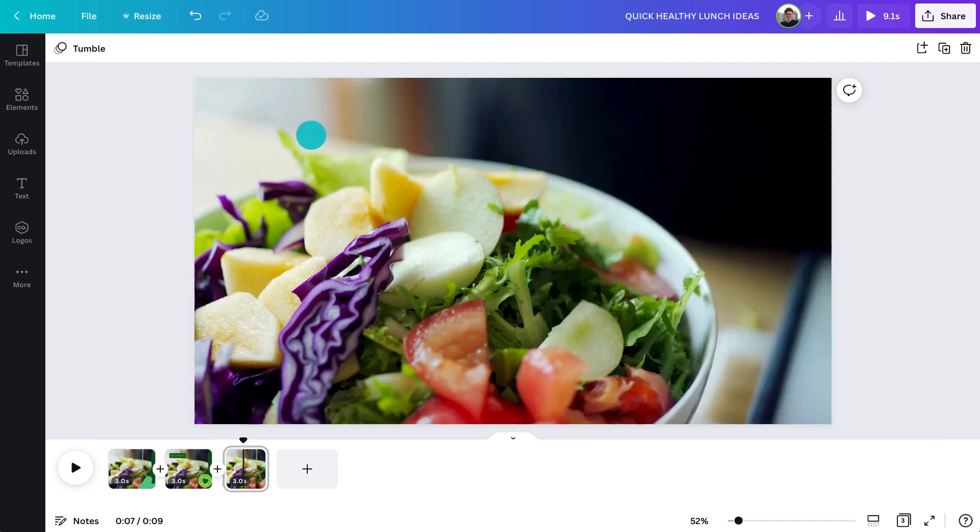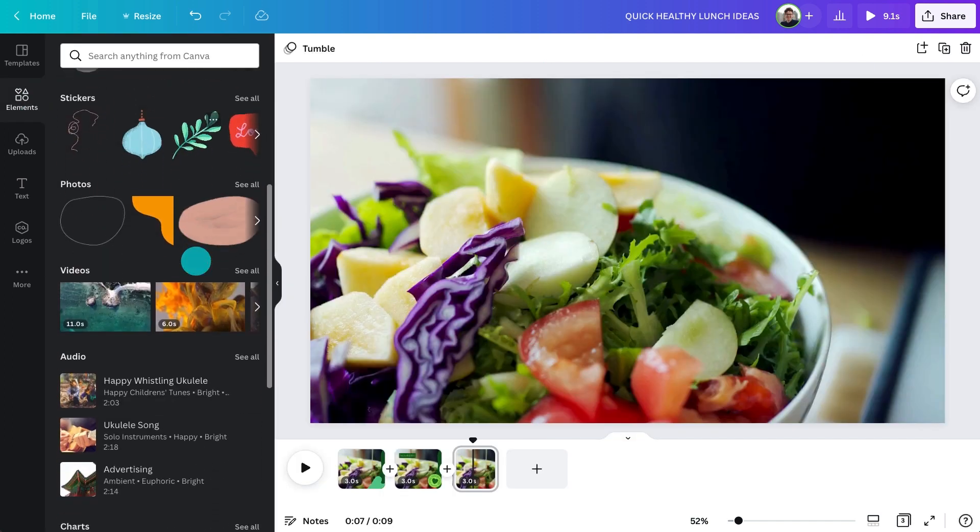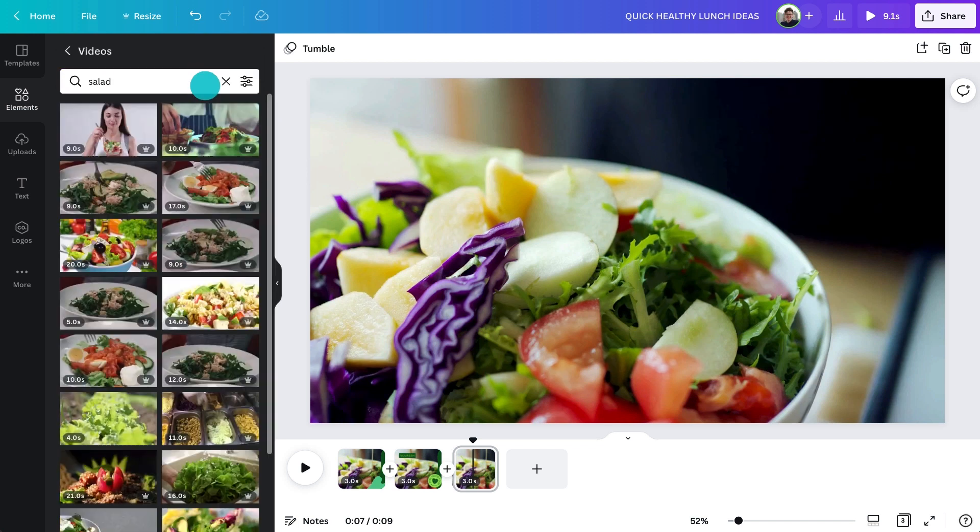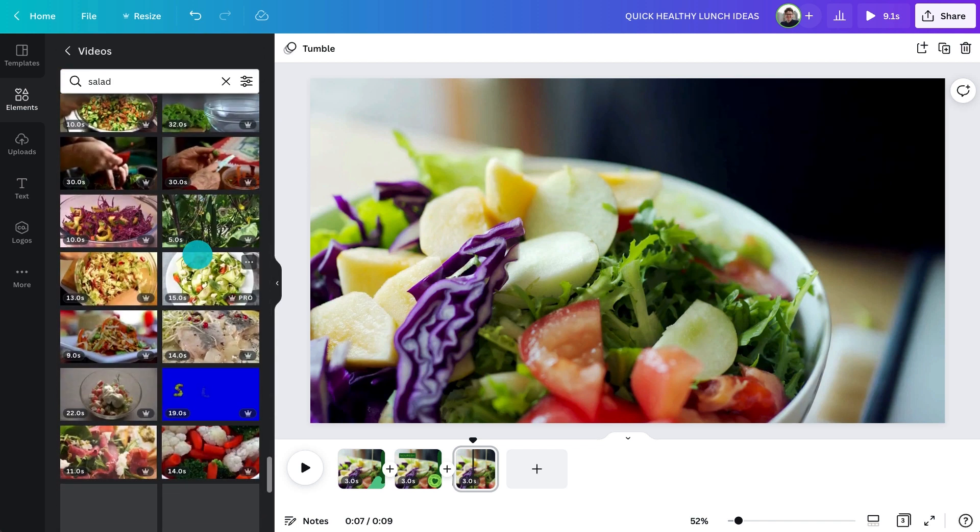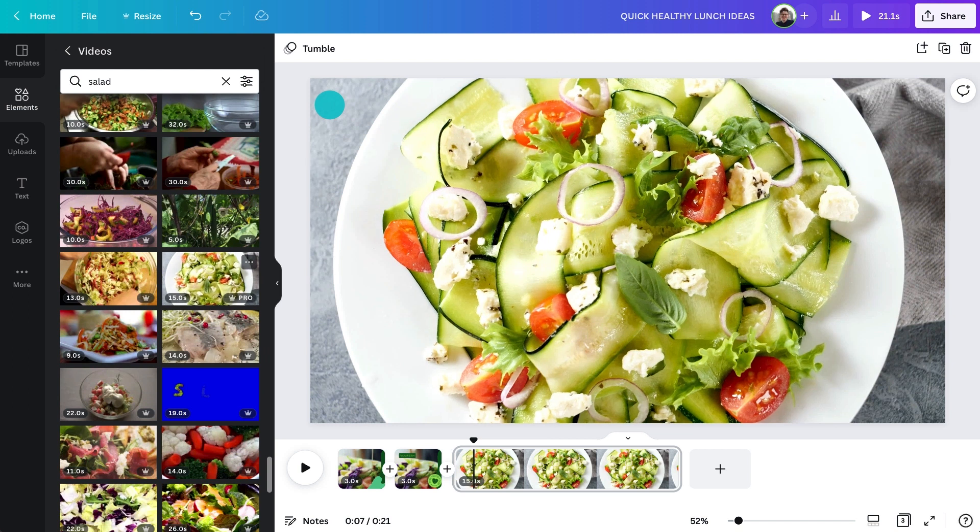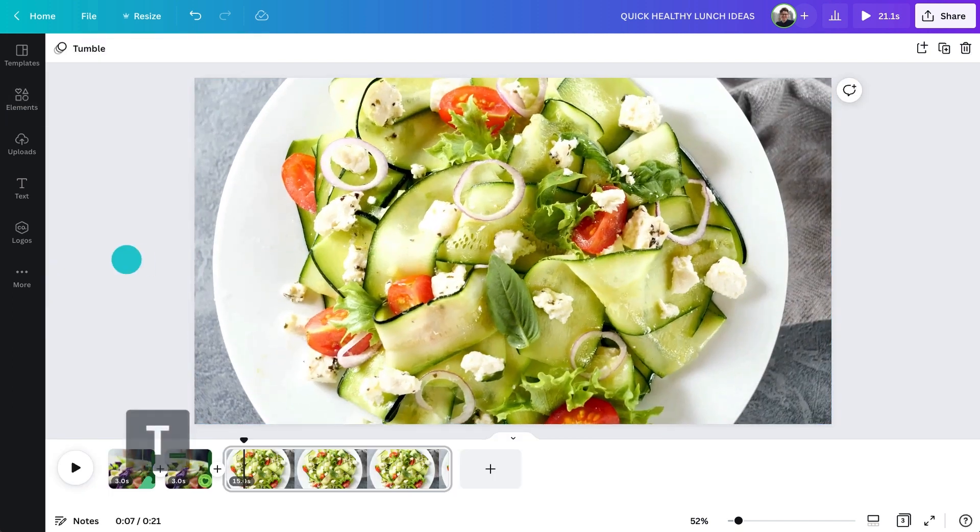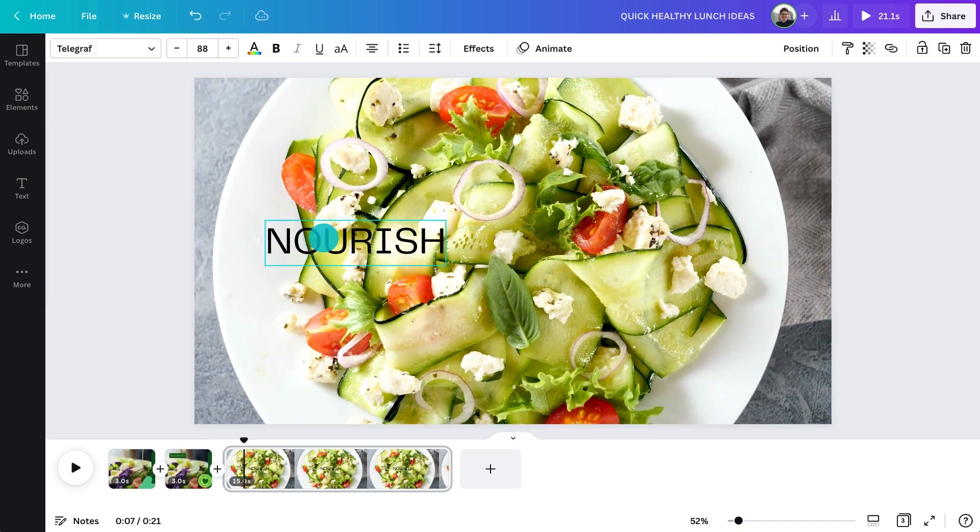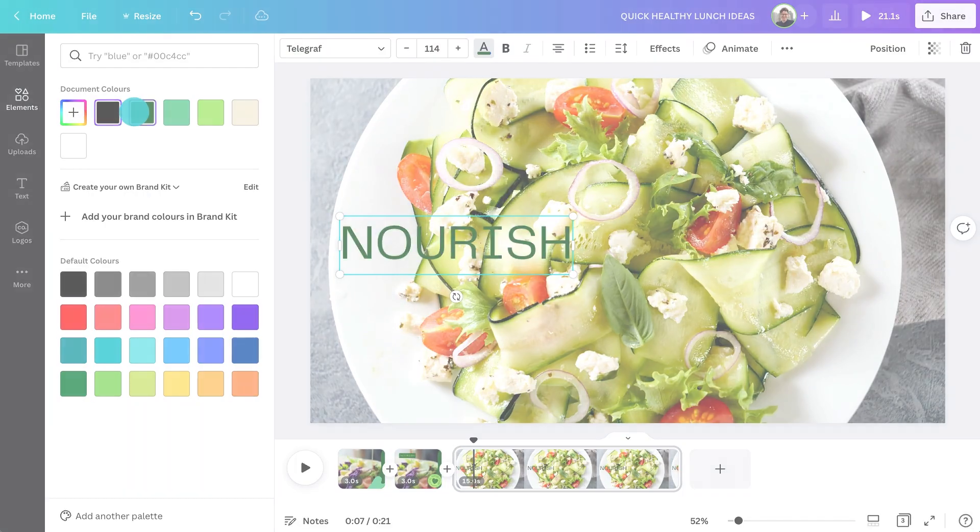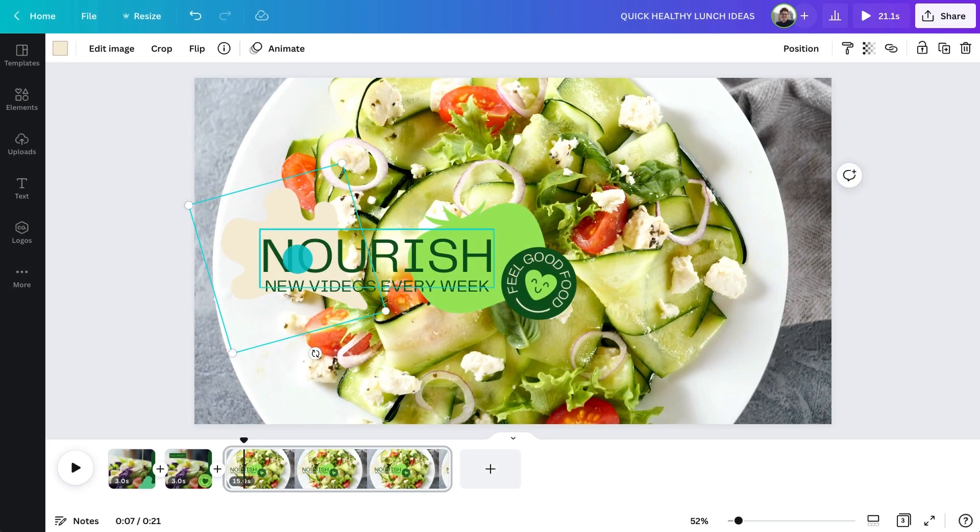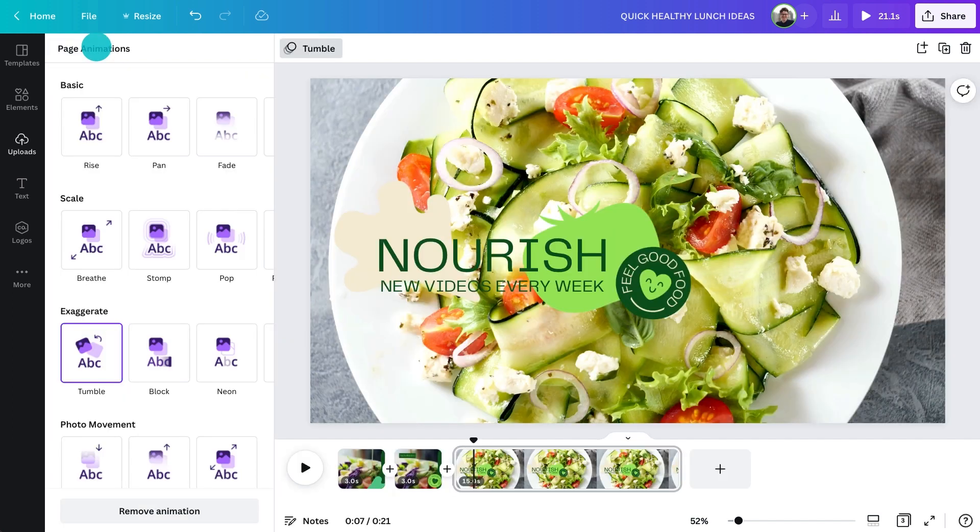And replace the background with a different video by searching for videos in the elements tab. Next, we'll replace the visual element and text with your logo. To help make it stand out from the other pages, we'll change the animation up here.